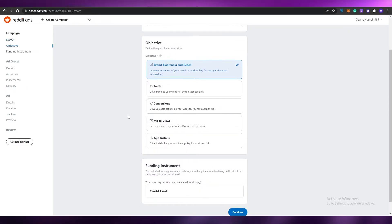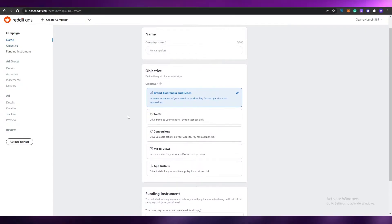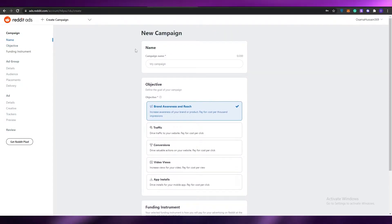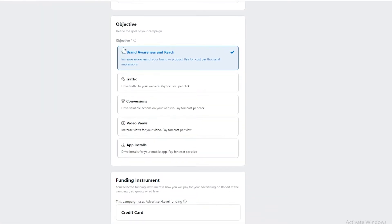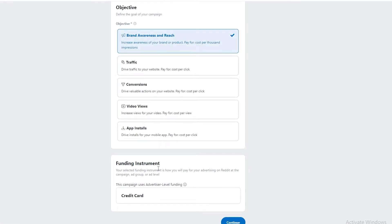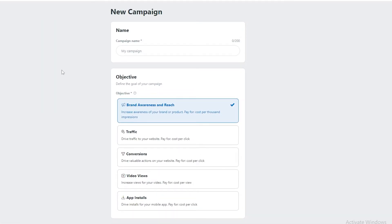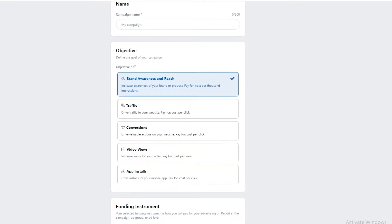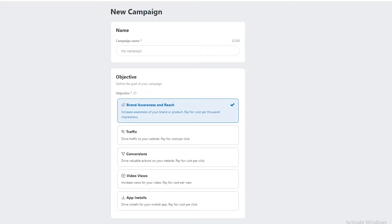Once your account is created, this is how the dashboard looks. On the left side you have your campaign, objectives, and funding instruments. You also have ad groups, details, ad creatives, trackers, and more — we'll get to those shortly.